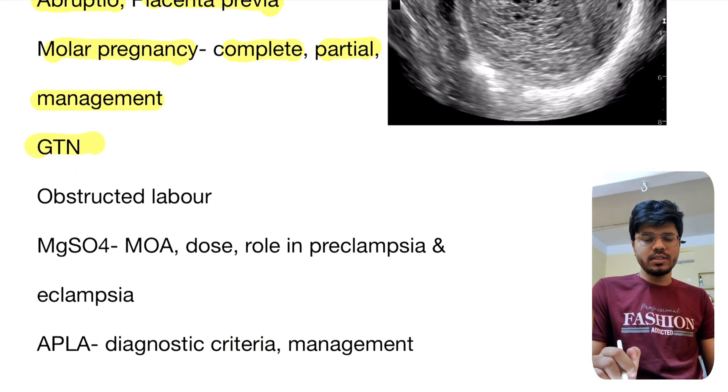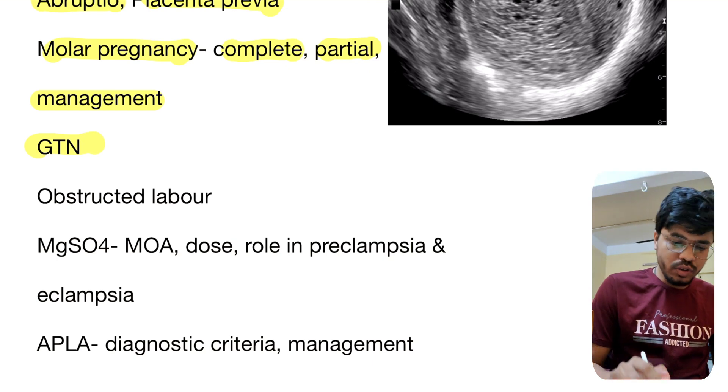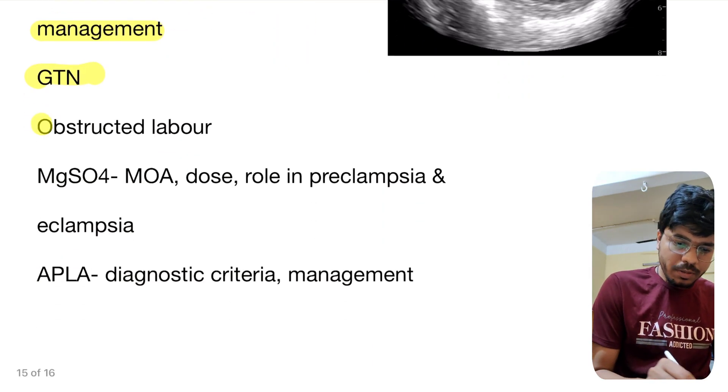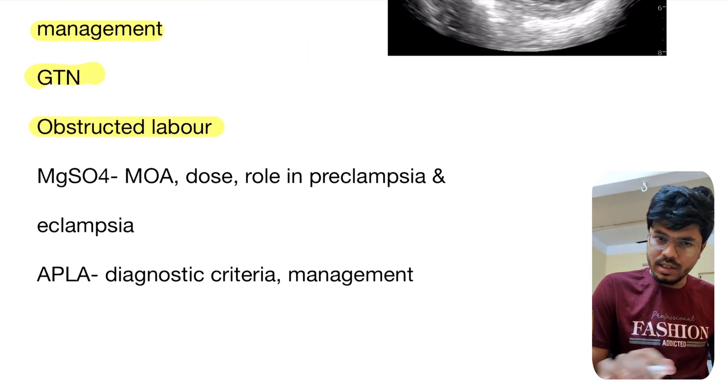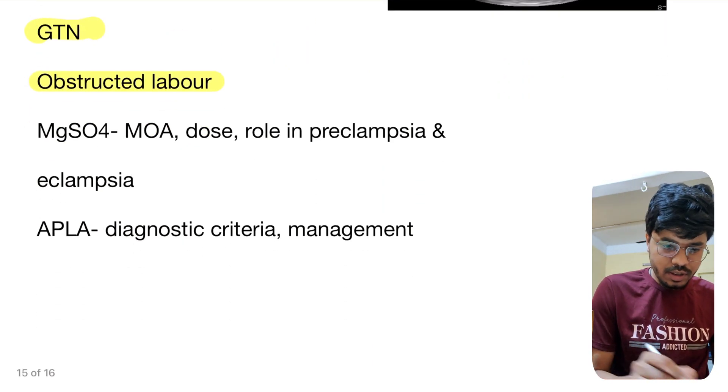GTN — gestational trophoblastic neoplasia. This is again an important topic. Obstructed labour — clinical scenario. Again an important topic.